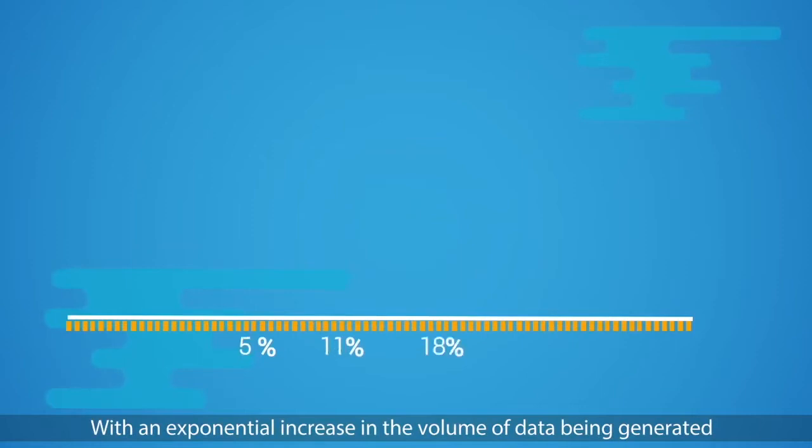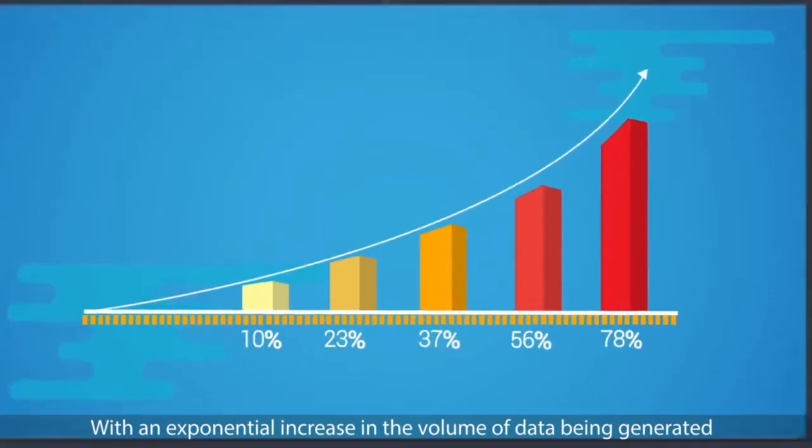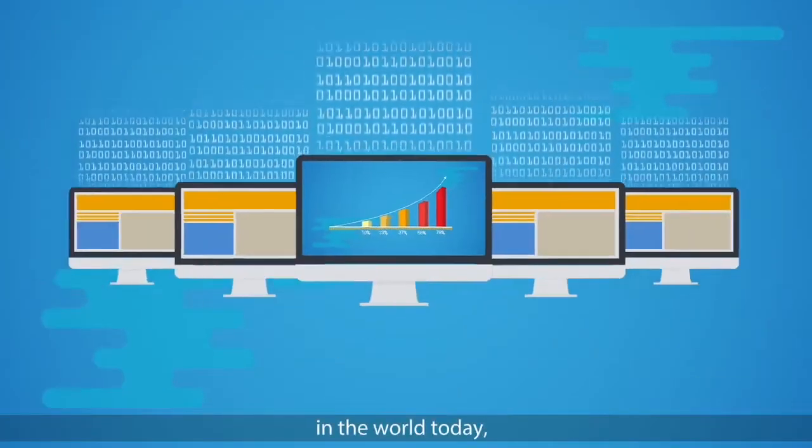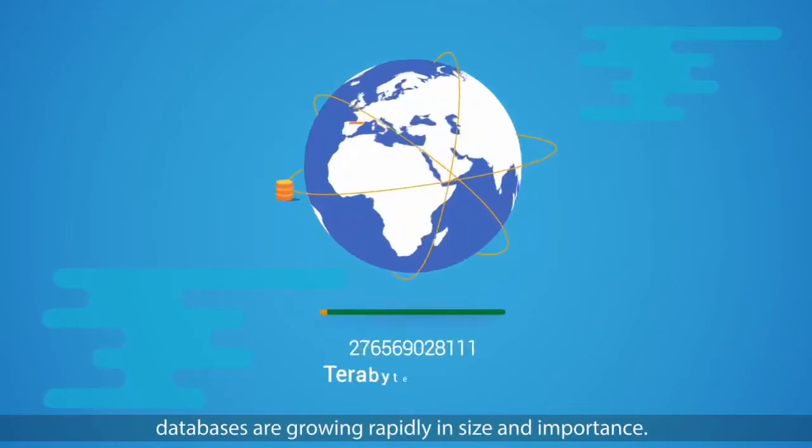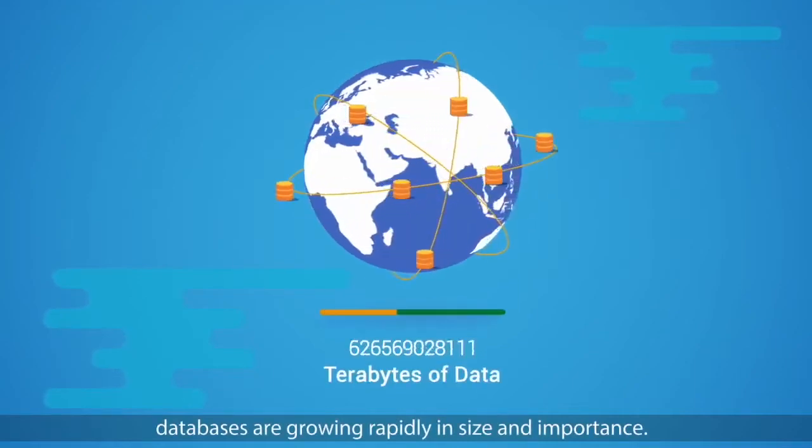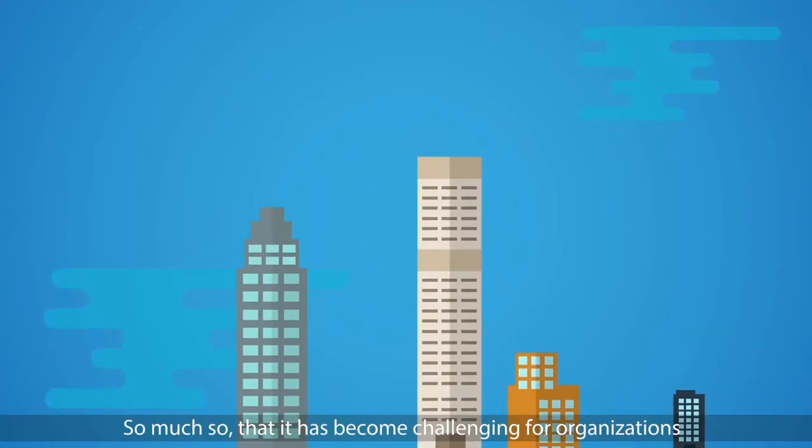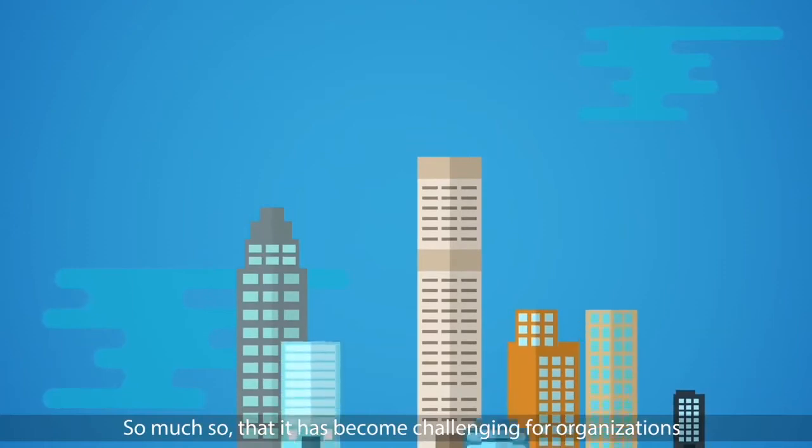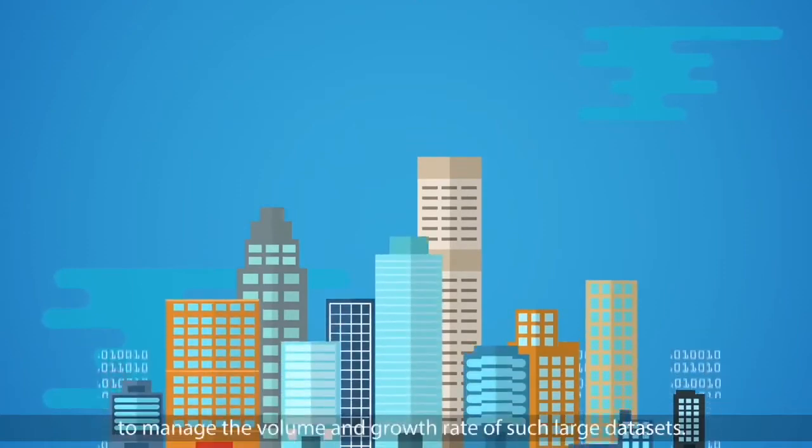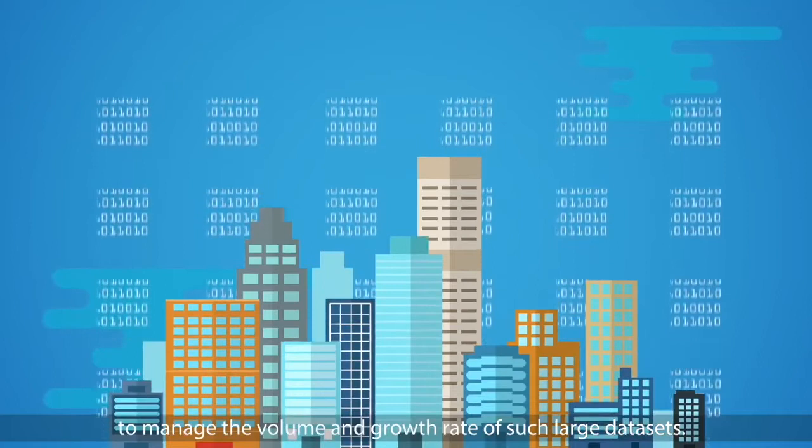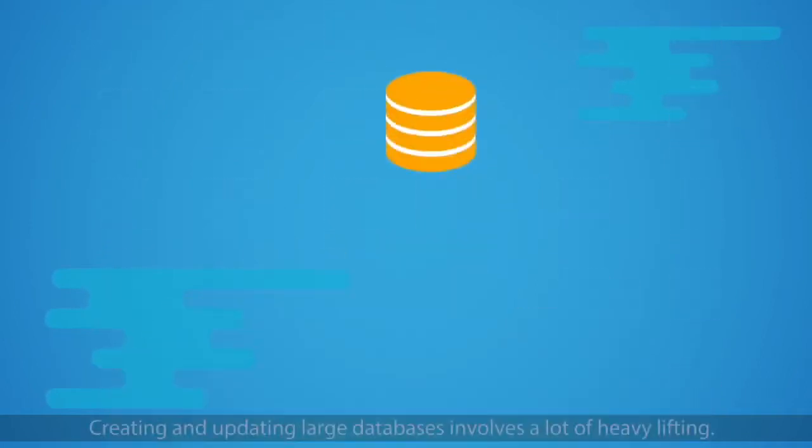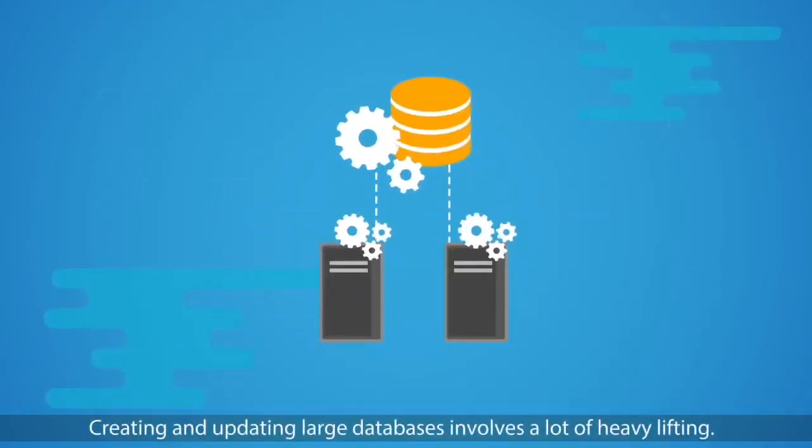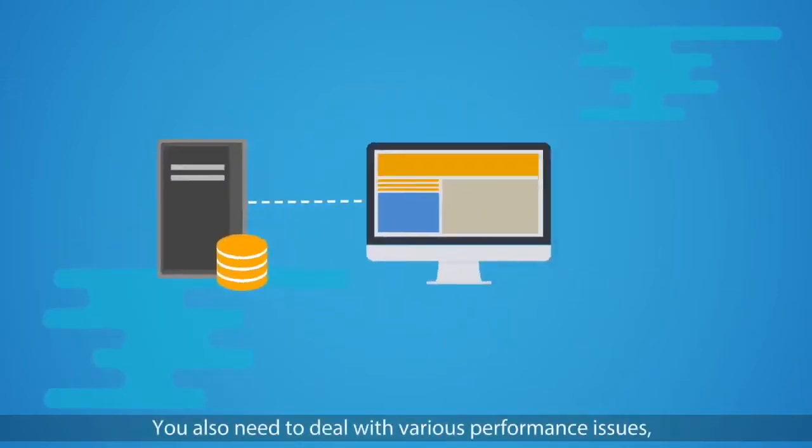With an exponential increase in the volume of data being generated in the world today, databases are growing rapidly in size and importance, so much so that it has become challenging for organizations to manage the volume and growth rate of such large datasets. Creating and updating large databases involves a lot of heavy lifting.